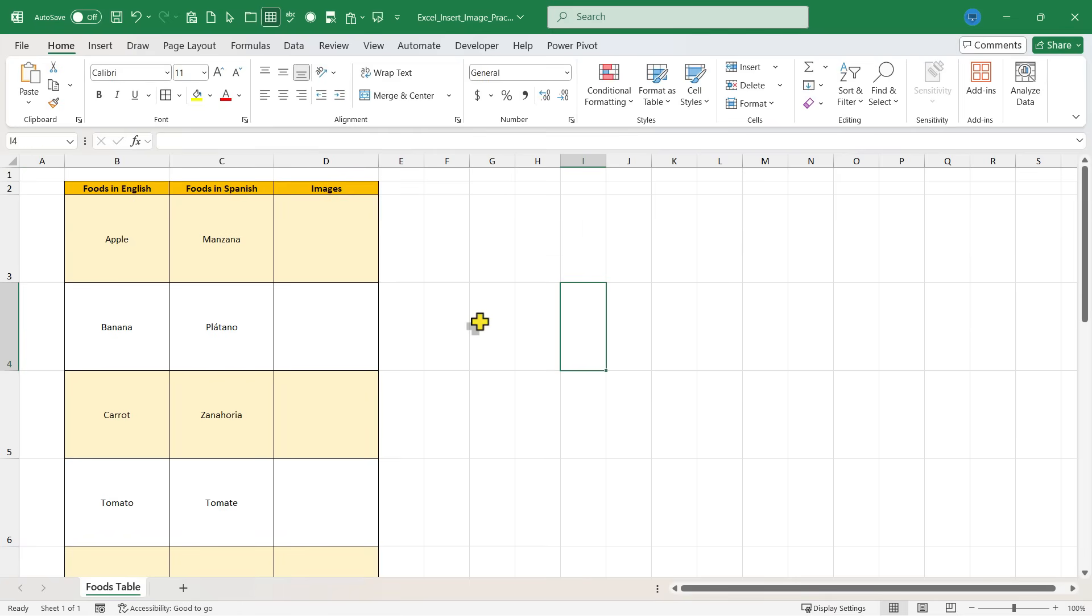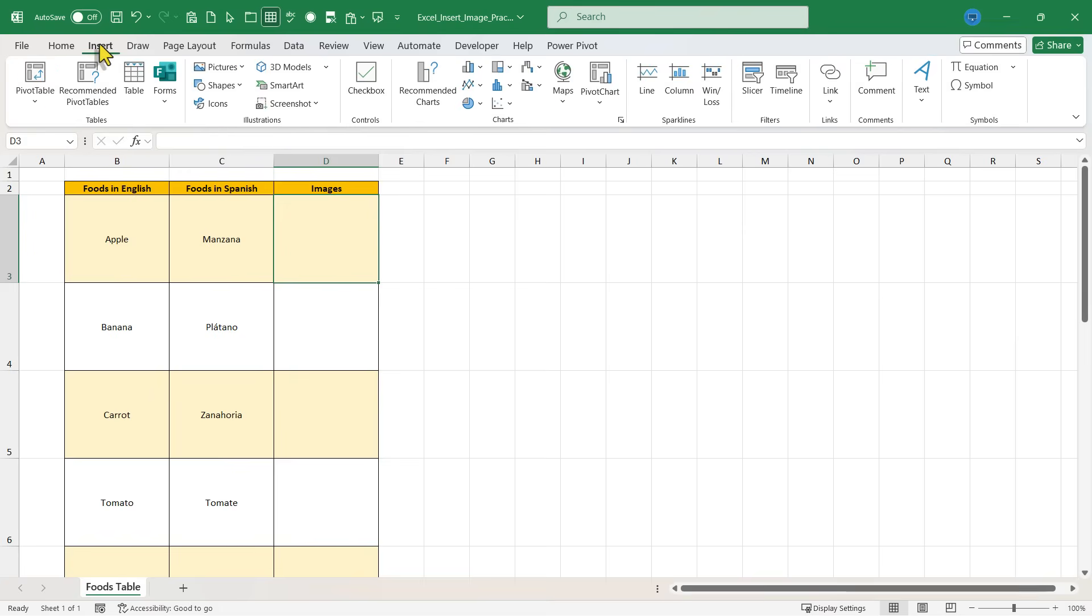And this is method number one. Start by clicking on the cell in which you want to insert the image. Then go to the insert tab and choose pictures.